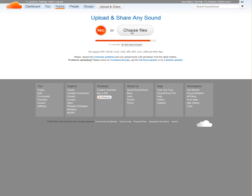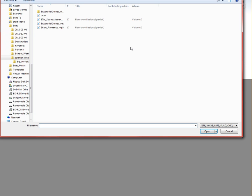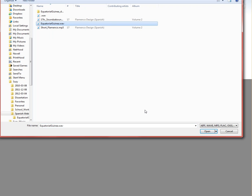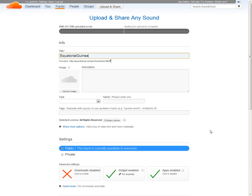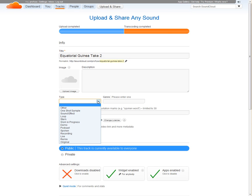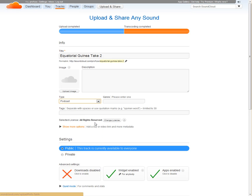I'm going to do Choose Files and choose a recording that I've already done. For example, here's my Equatorial Guinea podcast that I made earlier. I'm going to upload that, and I've already uploaded it once, so I'm just going to put in take two. You can give it a title. You can add a description so that students have detail about what you're asking them to listen to. You can put in what kind of thing it is - this is a podcast.